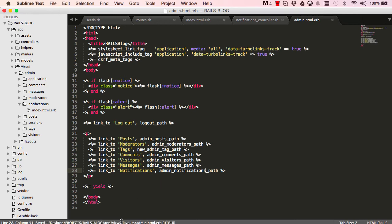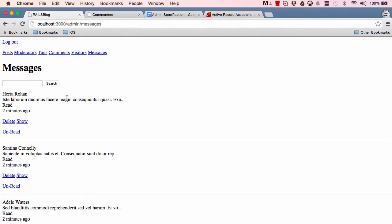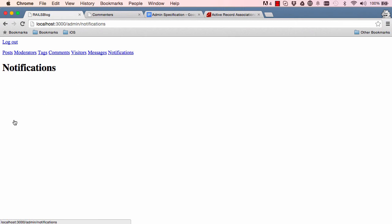Okay, so now when we go back and refresh, we have notifications. Click on it and it gives us our notifications index.